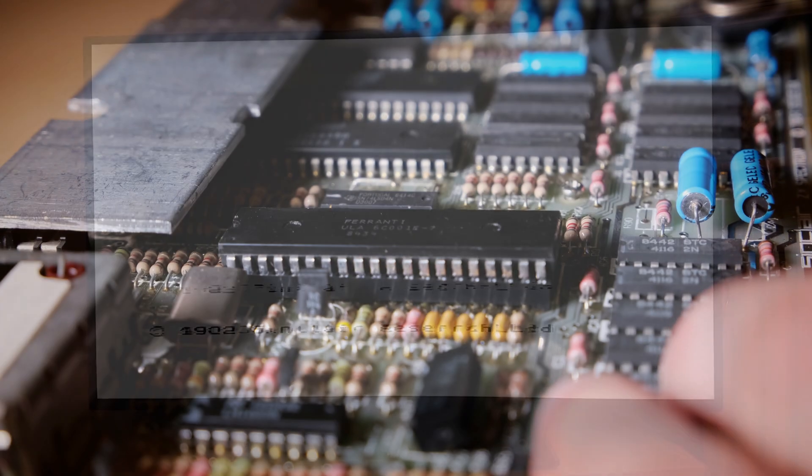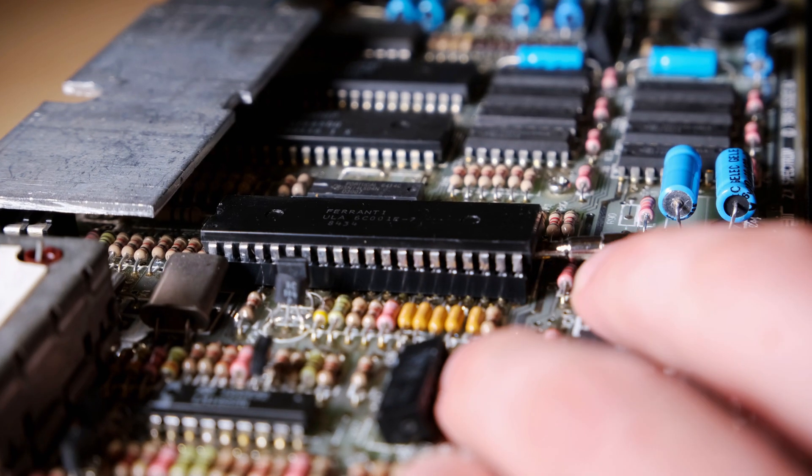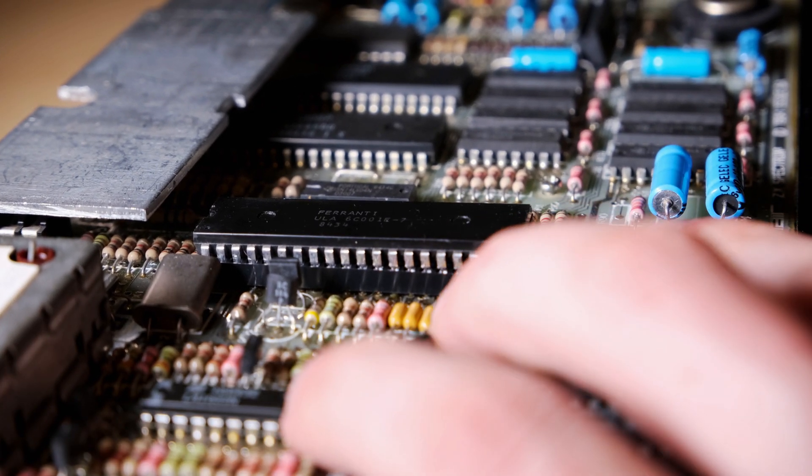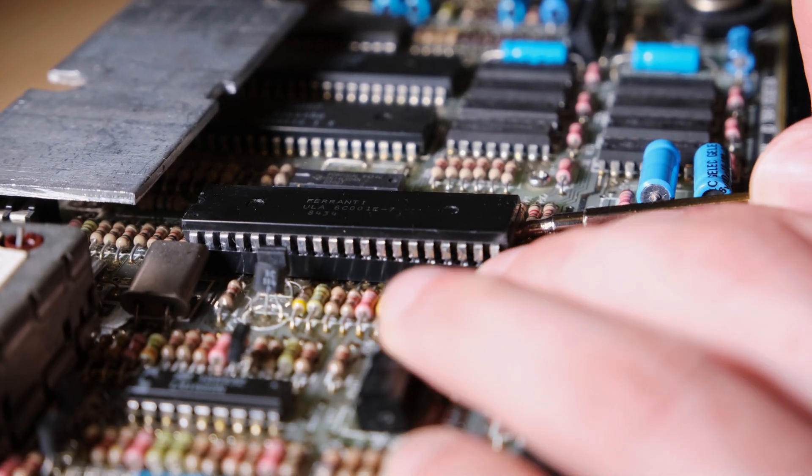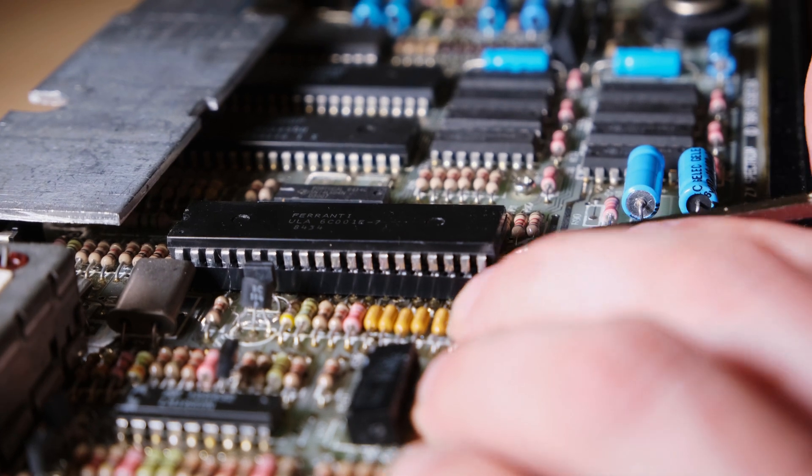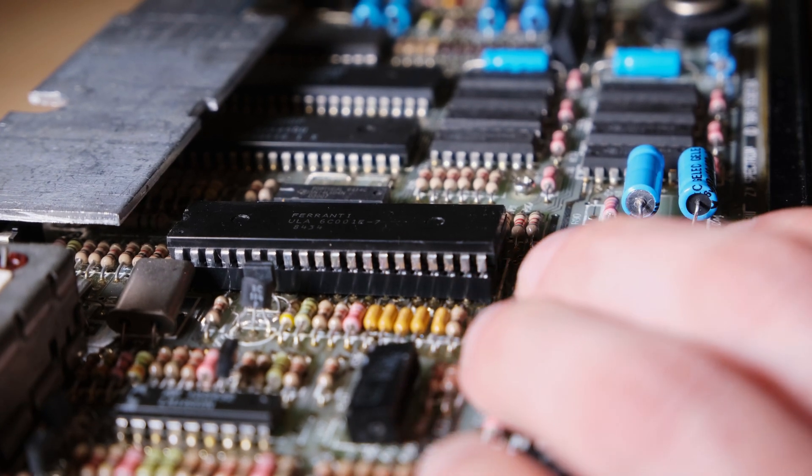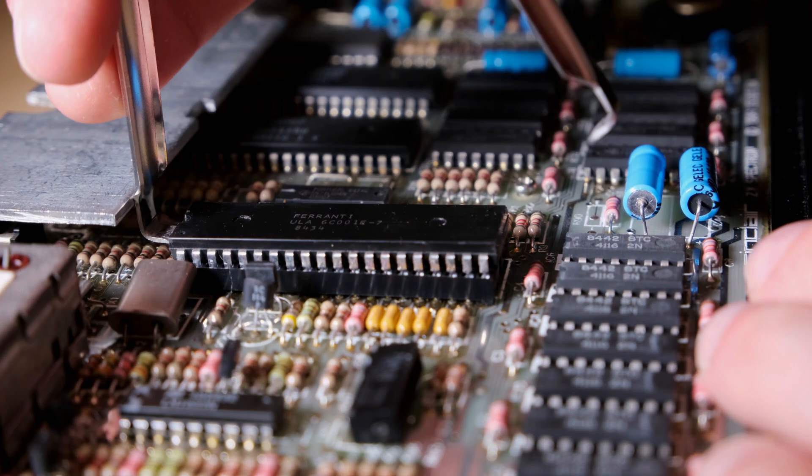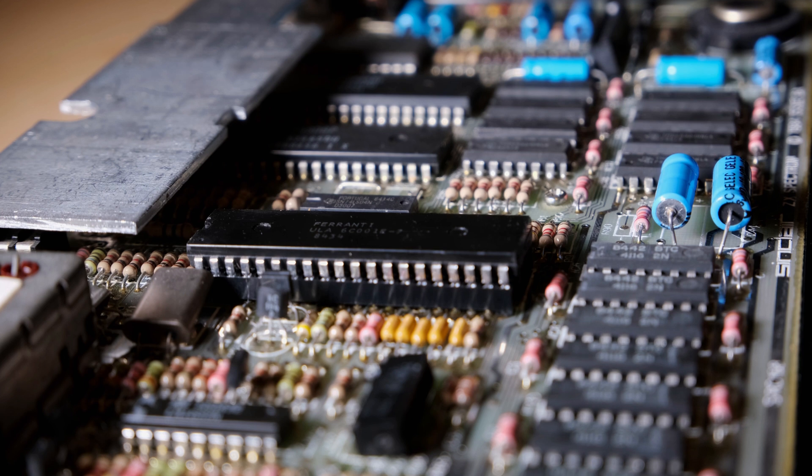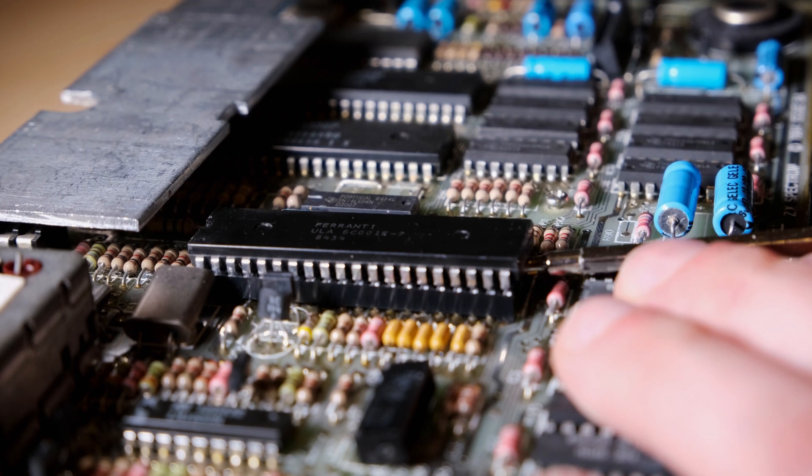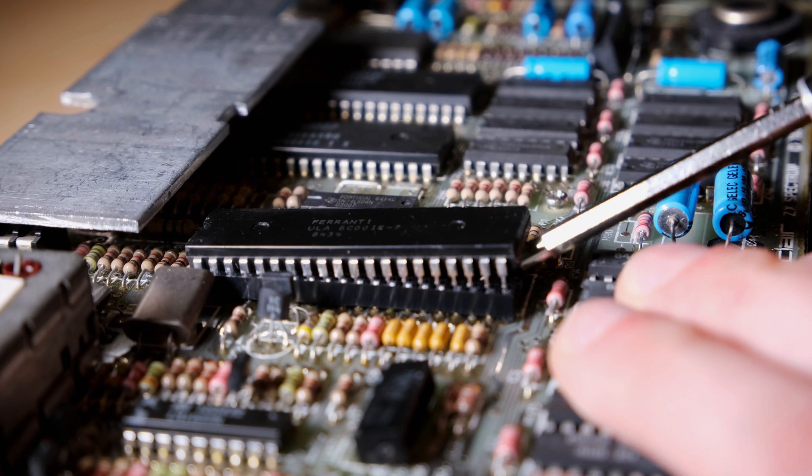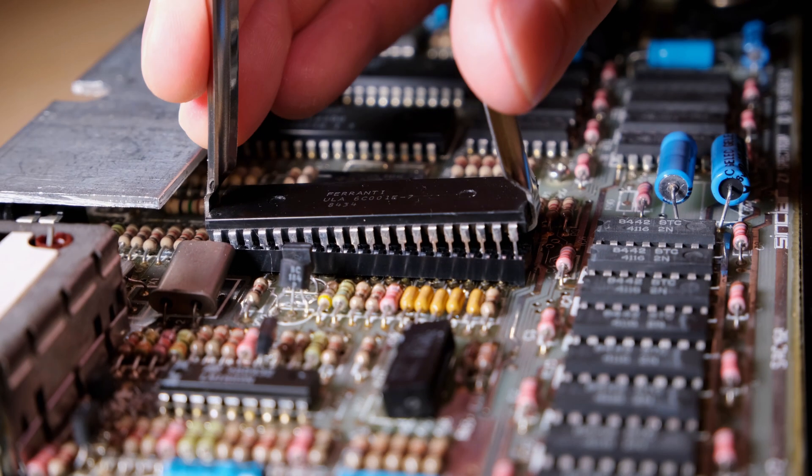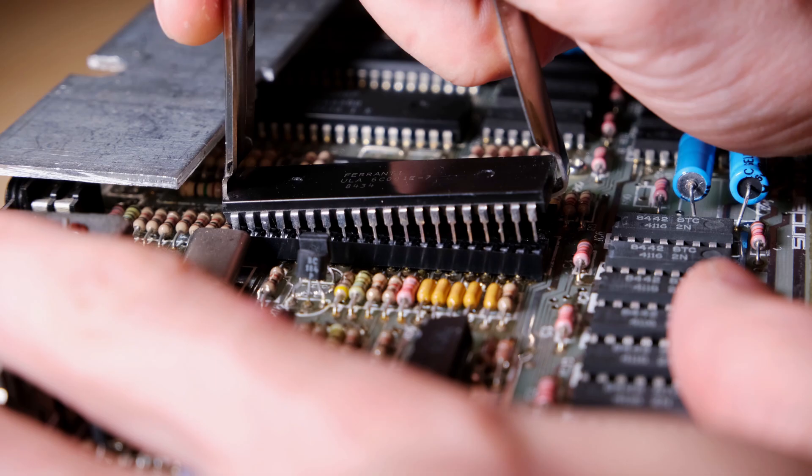The biggest chip in the machine is the ULA, or the Uncommitted Logic Array. One of this chip's responsibilities is to grab video data from memory and output it to the video circuit. As this chip is already socketed, it's very easy to remove, so I decided to test this first.